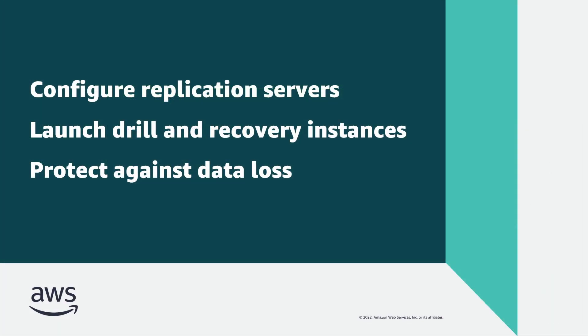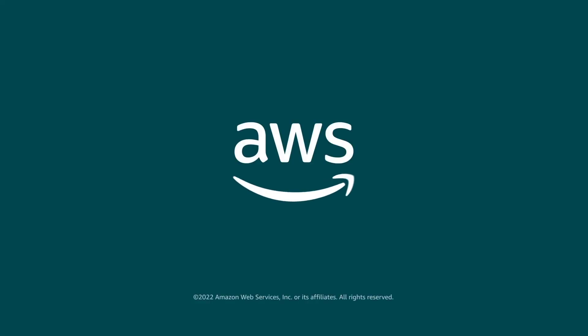You've just seen how you can get started with AWS Elastic Disaster Recovery. You can learn more about this topic in the description and links for this video. Thanks for watching. Now it's your turn to try.